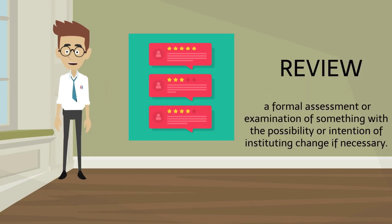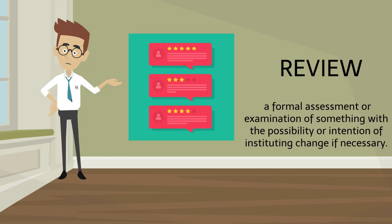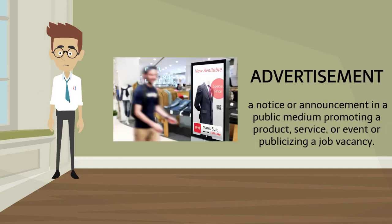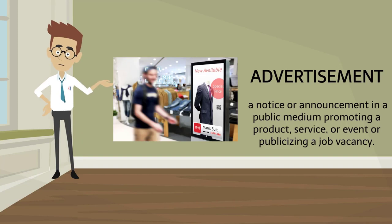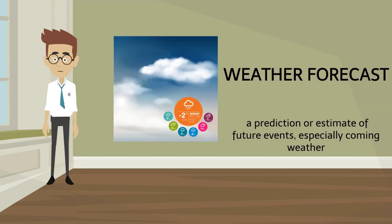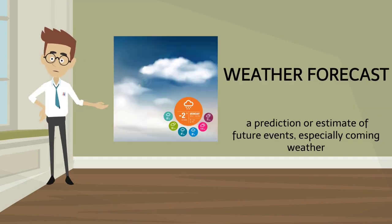Review. Review. Advertisement. Advertisement. Weather forecast. Weather forecast.